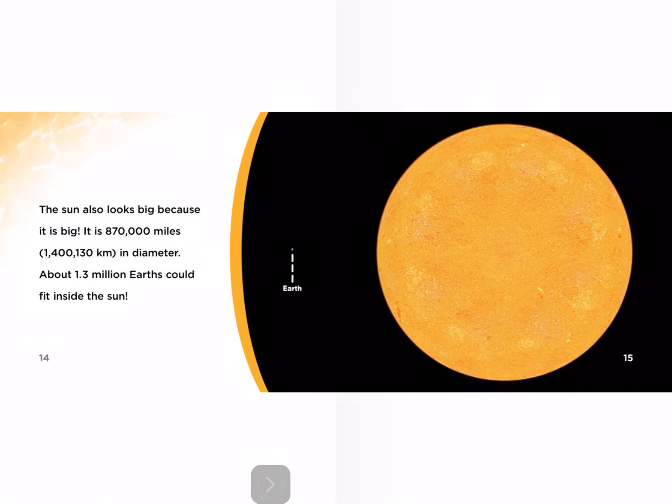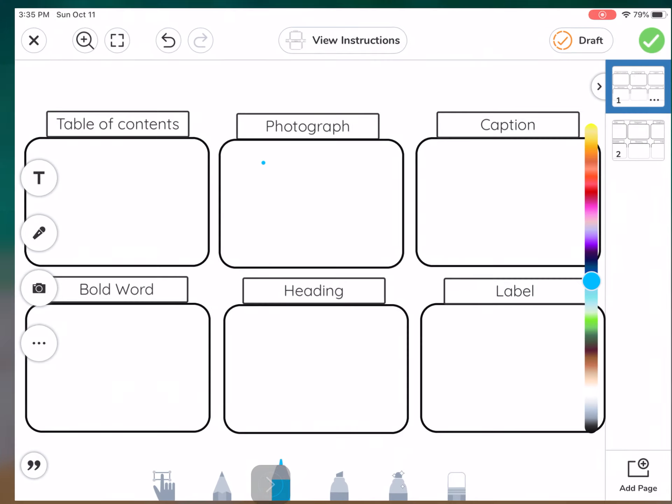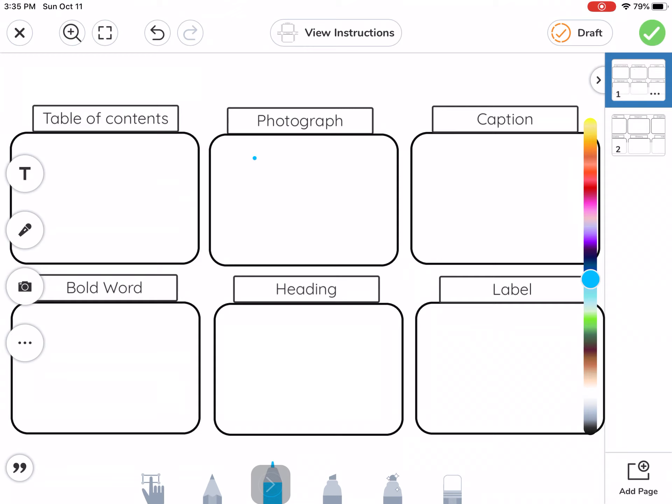Now, once you have some pictures taken, you can go back to Seesaw. So I'm going to tap my home button two times and go back to Seesaw. I see it right here.